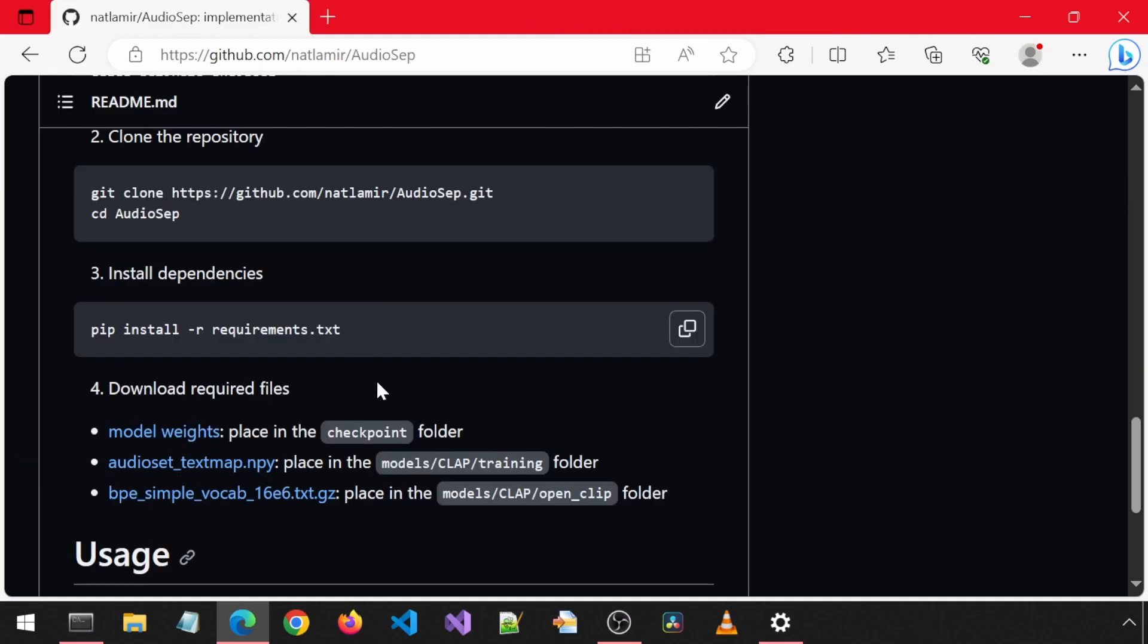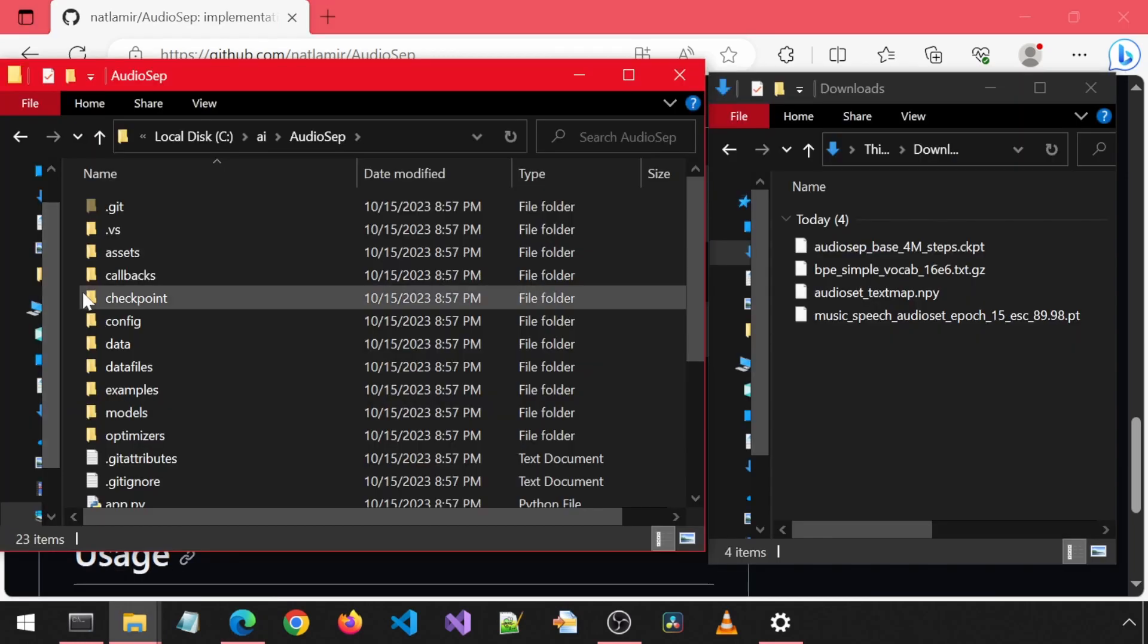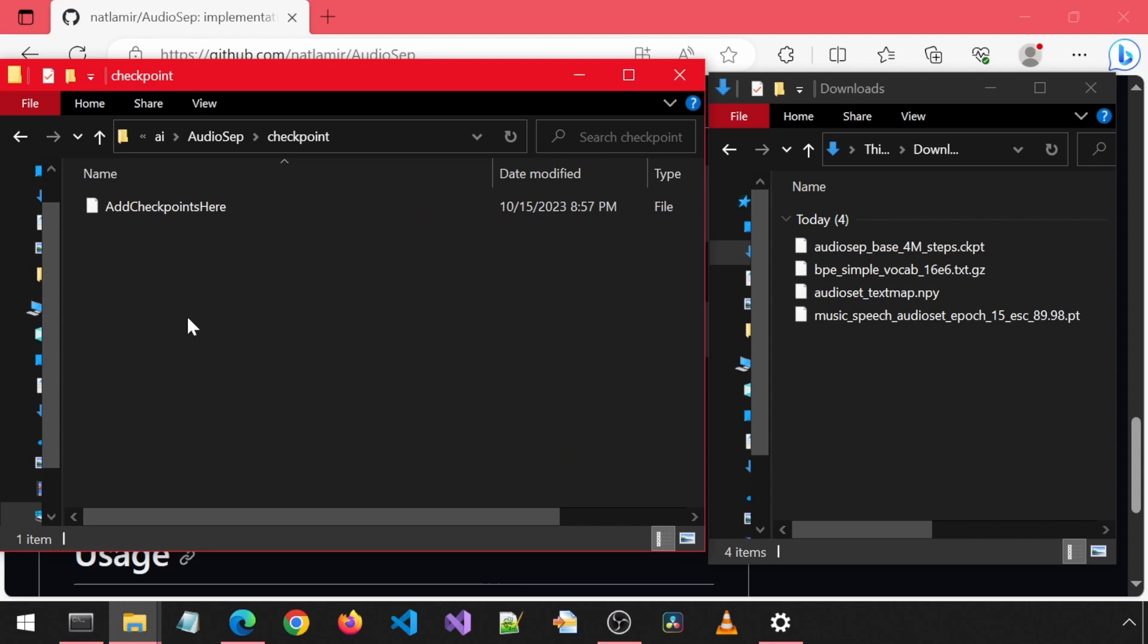All of these files need to go in certain folders, which are mentioned on GitHub. First, go into the checkpoint folder and move the two checkpoint files over.